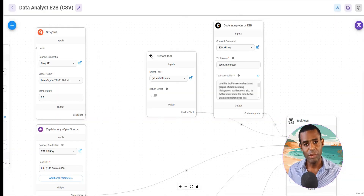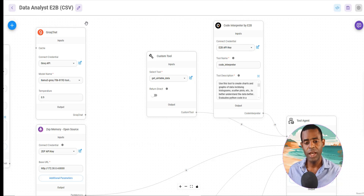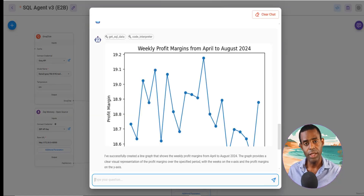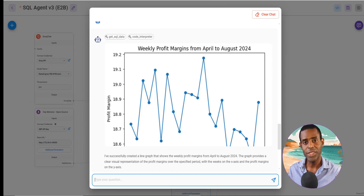I highly recommend you check this out. If you want to get these templates — the CSV file template as well as the SQL agent template — you can check out the link below. I'll see you in the next video.